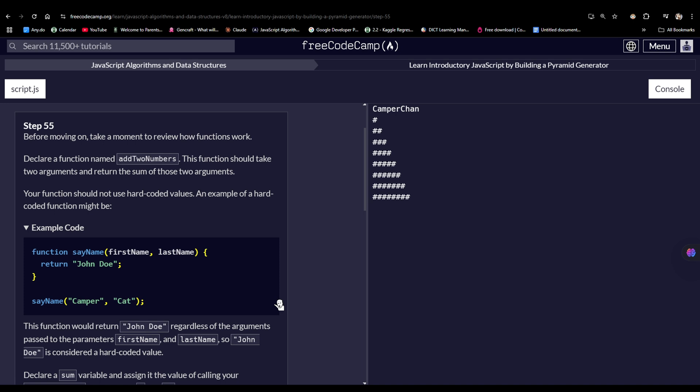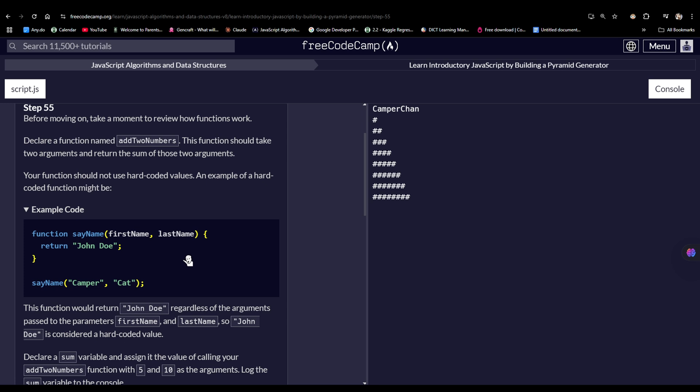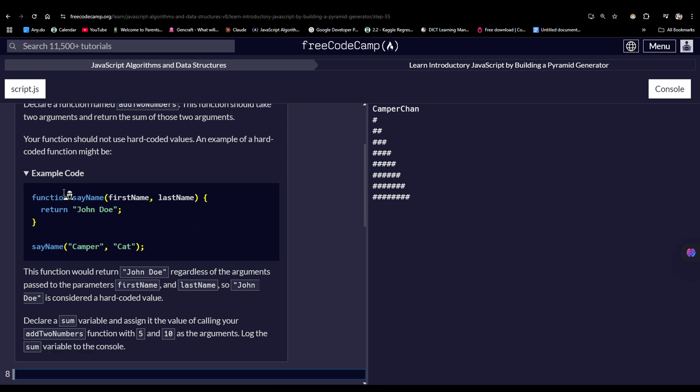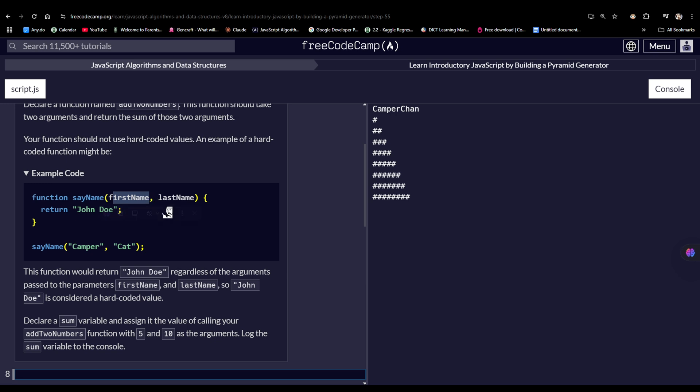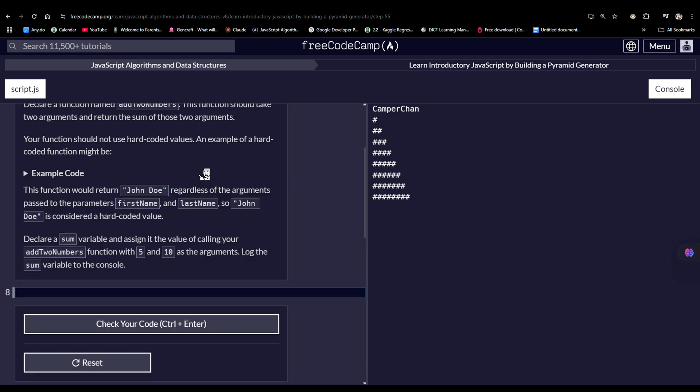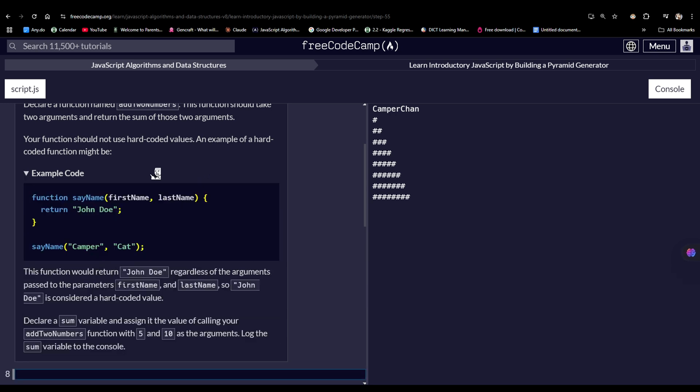Your function should not use hard-coded values, and an example of that is a hard-coded function here. So let's see, we have a function named sayName with two parameters, firstName and lastName. We then returned a value which is a string, JanDo. That is our function.